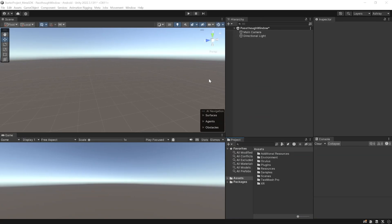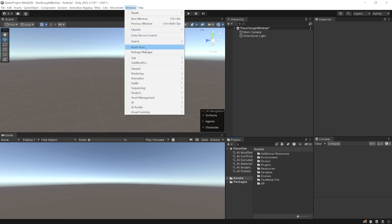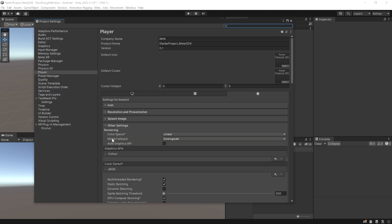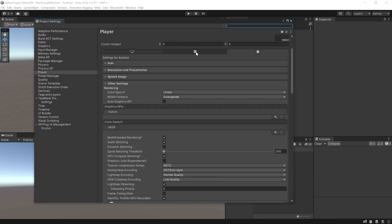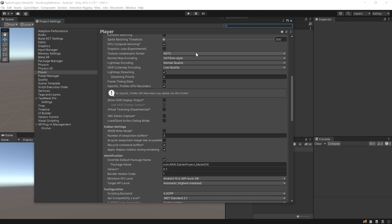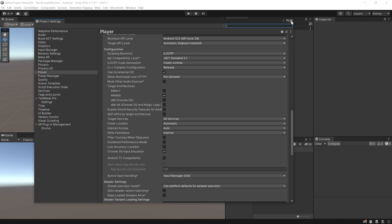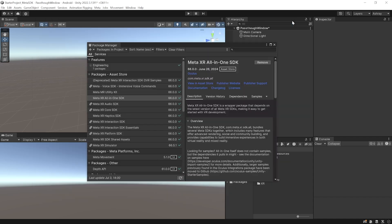Here I have my Unity project open. I'm using version 2022.3.13f1 LTS, and this project has been set up with the latest Meta XR All-in-One SDK version 66, along with all the player settings. You can also download this project from the GitHub link provided in the description below.